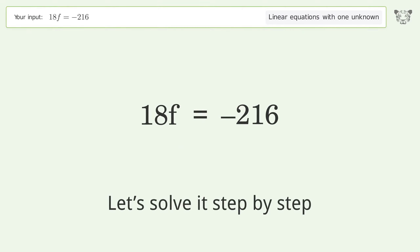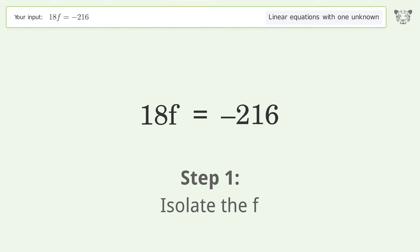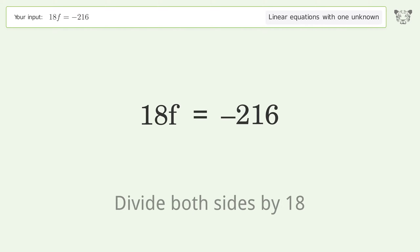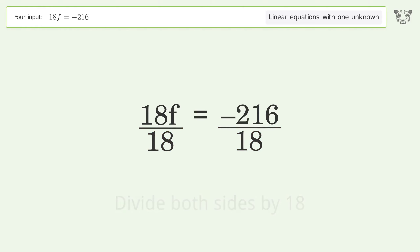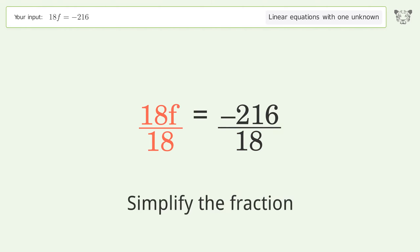Let's solve it step by step. To isolate f, divide both sides by 18, then simplify the fraction.